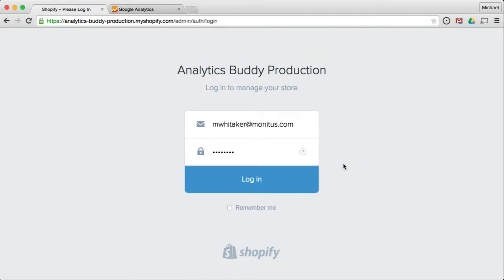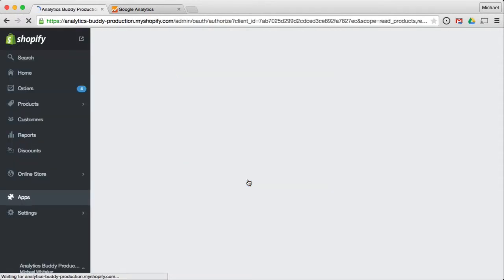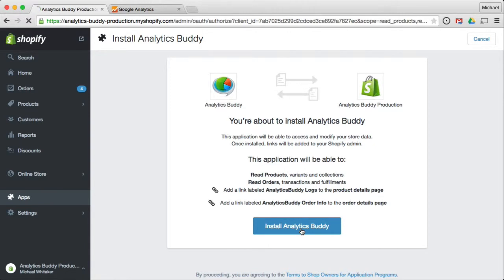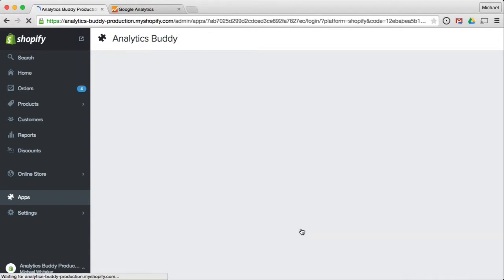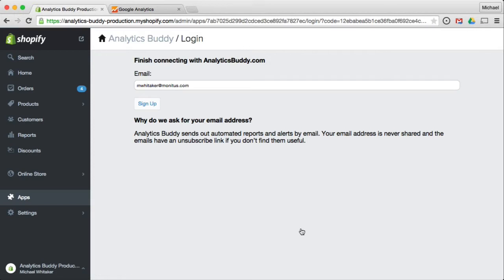So you just log into your store. Click install. So after you install the app, you are asked for your email address. This is to identify your account and to send out automated alerts from time to time. You can unsubscribe from those emails if you wish.